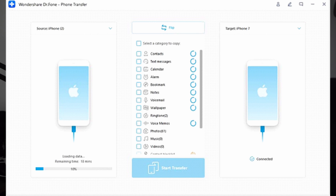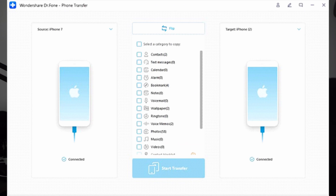Following this, assign the positions to your iPhone 15 and old iOS device as source and destination after the platform detects them successfully. In case the assignment of positioning is not correct, use the Flip button to swap them accordingly. Now select the old iOS or iPhone data that you want to transfer to the new one using the data transfer option. Wondershare Dr. Phone will then ask you to disable the Find My feature. Doing this will start the data transfer process — wait until it is finally completed.